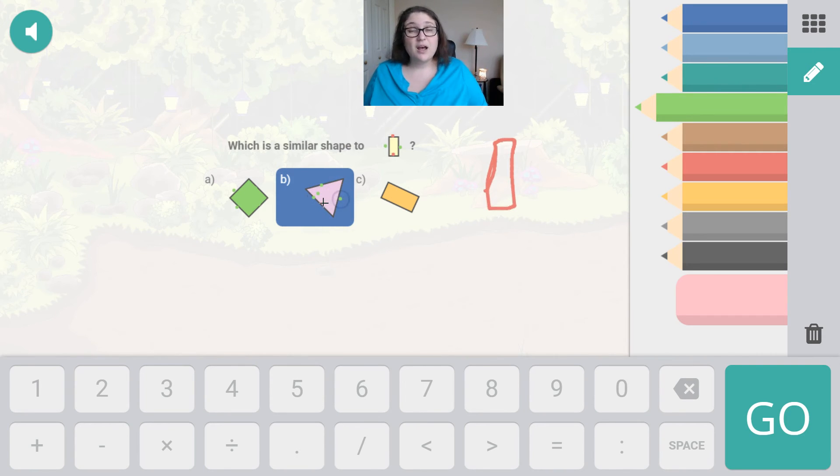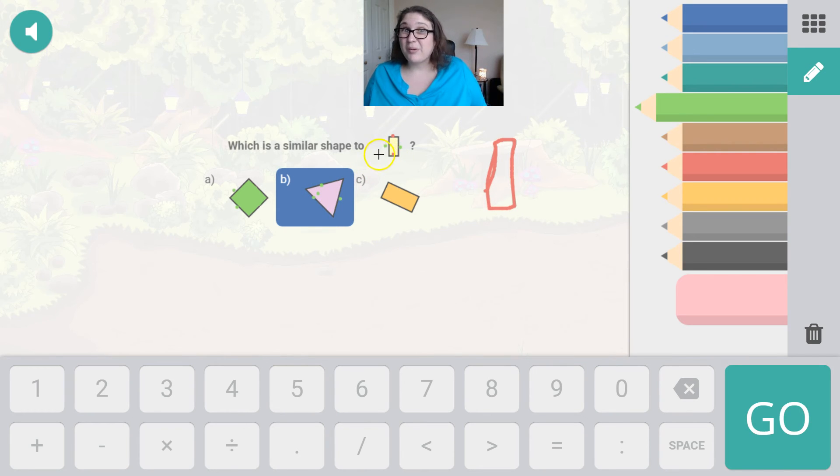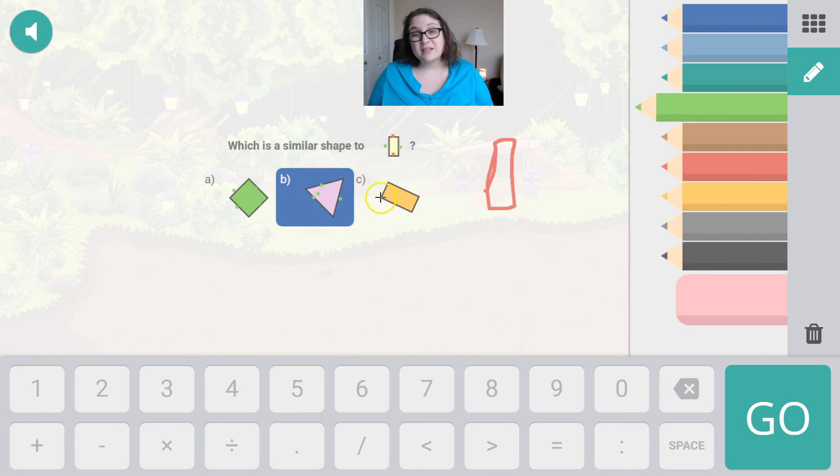So this shape has three sides, one, two, three. A three-sided shape we know is a triangle. And we know this is probably a rectangle. Now let's look at this shape.